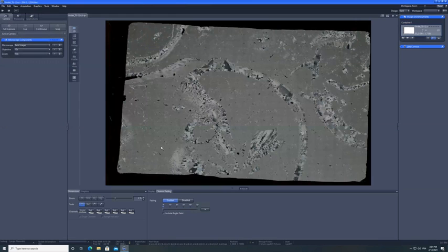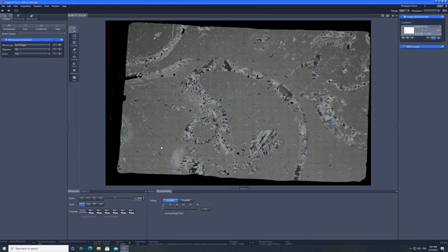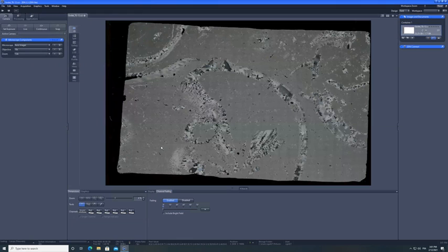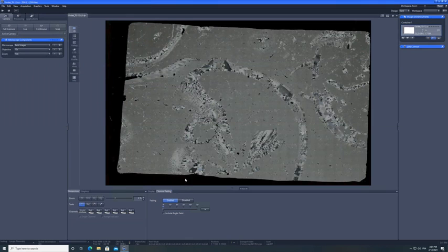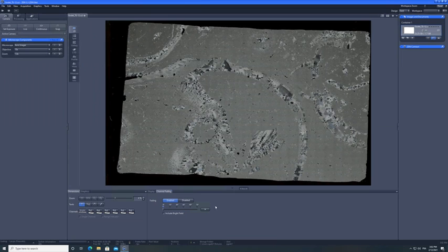Indeed it is. So this is how, this is what you should see when you open one of those CZI files. So it's an XPL view. And my colleague at Kansas State University and his students scan the whole thin section at different angle under XPL.